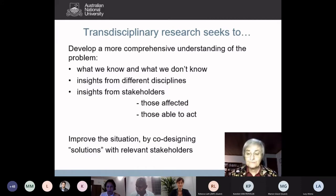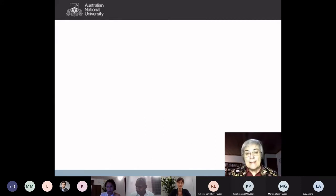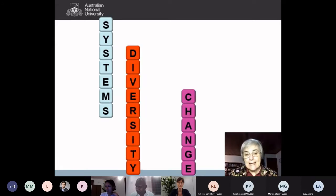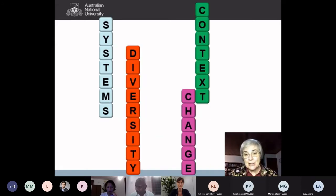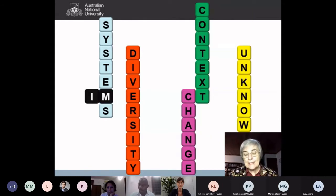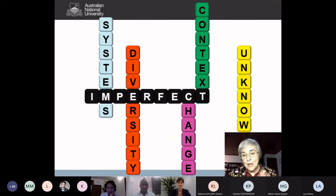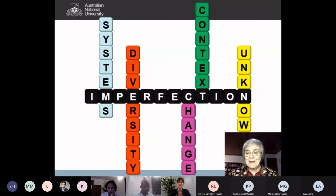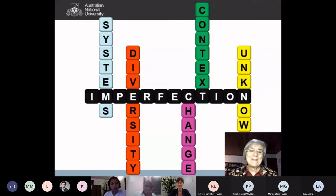Let's talk about complexity. What makes a problem complex is that it's a systems problem, that it contains a lot of diversity, that things are changing all the time, that context is important, and that you have unknowns that are important. When you put all that together, it means you've always got to work with imperfection, including the fact that there are no perfect solutions.